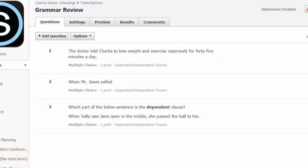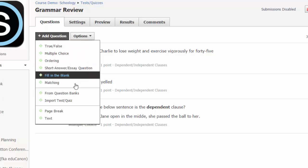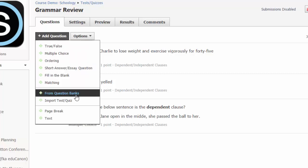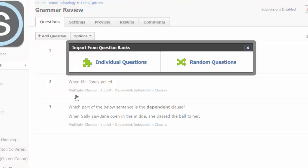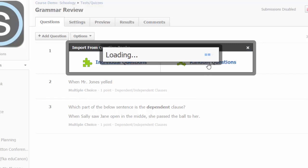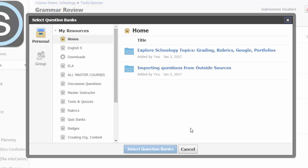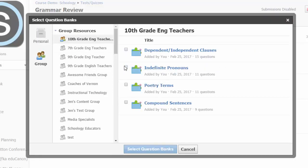Now let's explore the random question option. Again, select add question and choose from question banks. This time select random questions. Navigate to your desired bank and put a check mark by the name of the bank and choose select question banks.